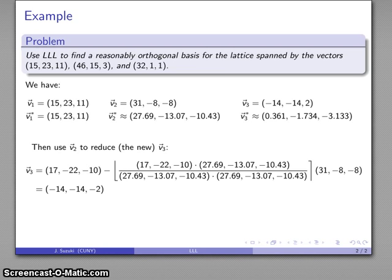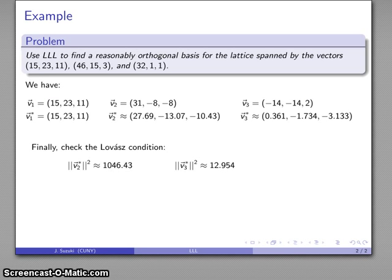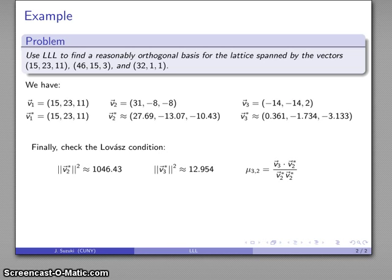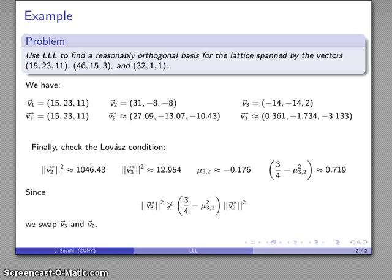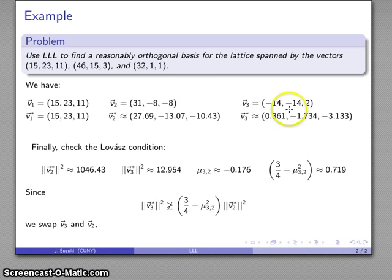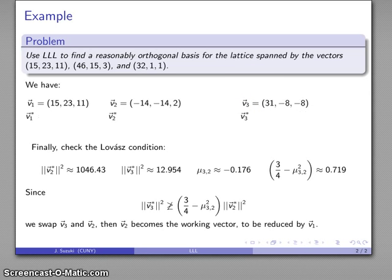I'll check the Lovász condition, comparing these two vectors. The magnitude of the third basis vector squared, the second Gram-Schmidt basis vector squared, the dot product — note that V3 has changed so the dot product changes — and 3/4 minus mu squared gives 0.71. Checking the Lovász condition, we find the magnitude squared is NOT greater than or equal to (3/4 - mu_3,2 squared) times V2 squared. So I need to swap vectors V2 and V3. This resets our Gram-Schmidt basis because we've changed the vectors, and now I can continue.